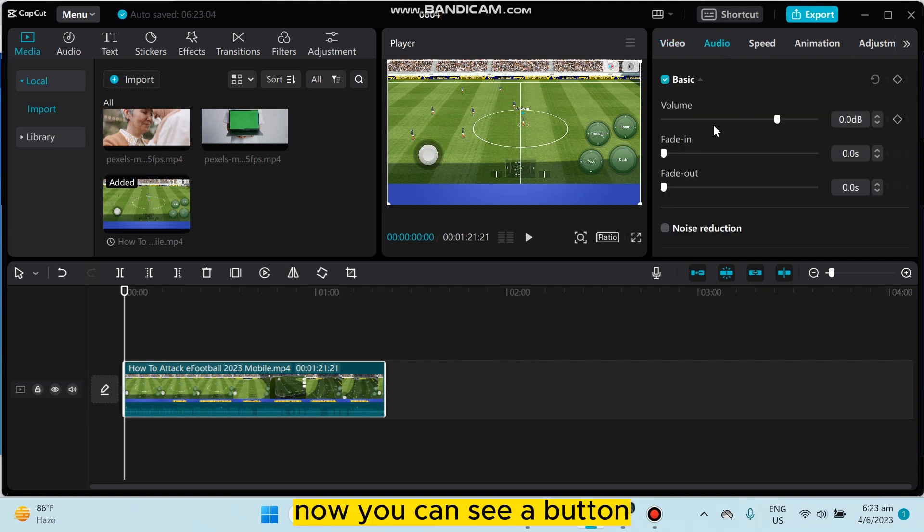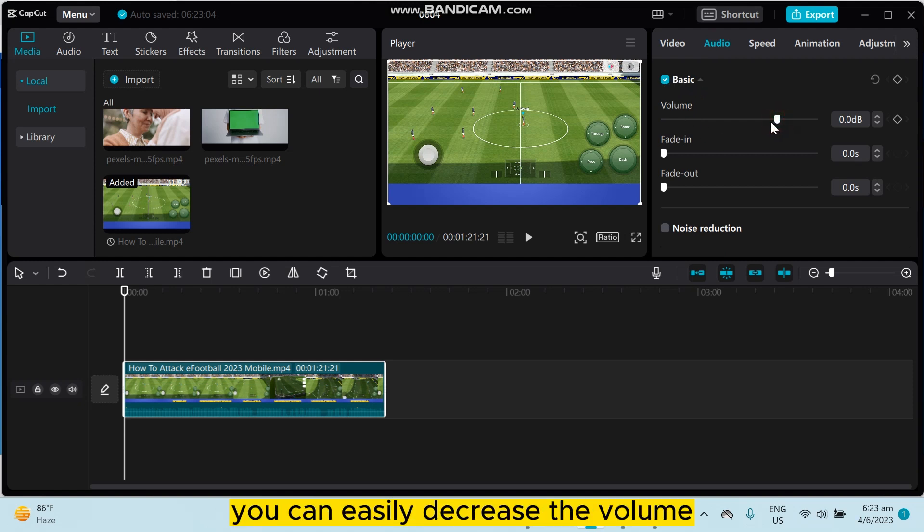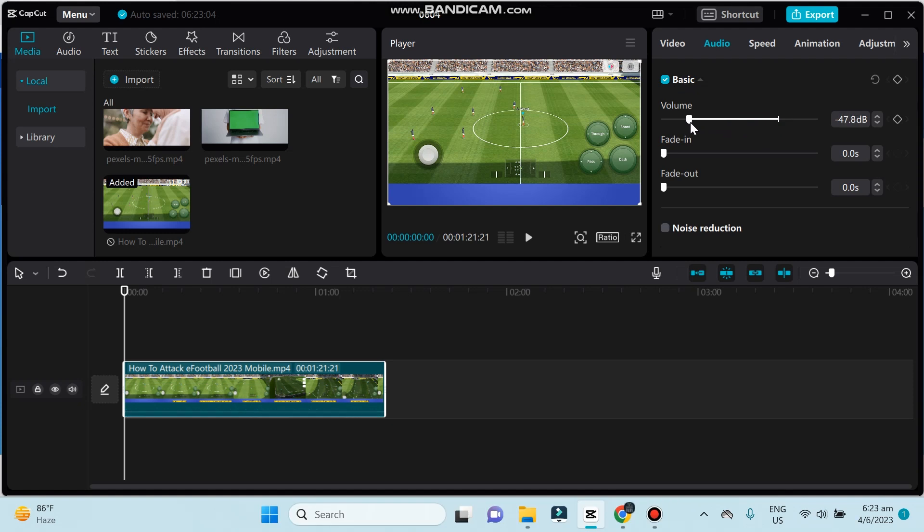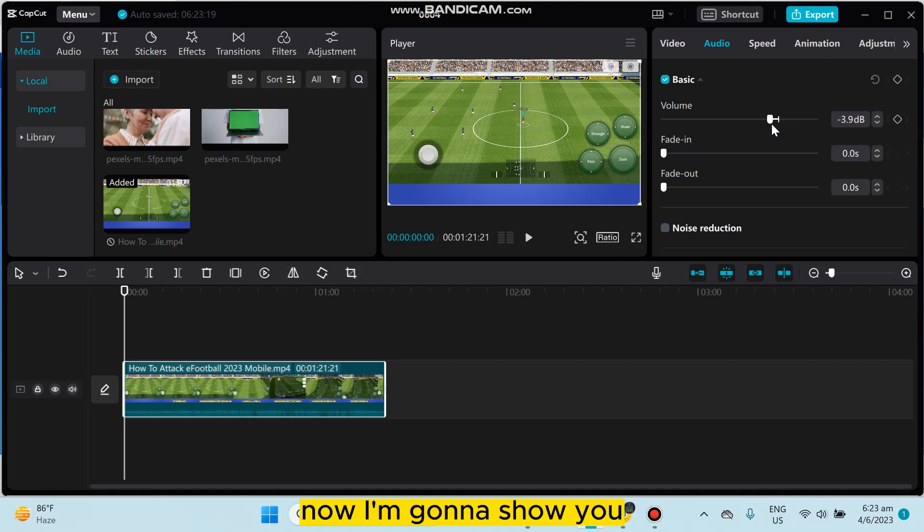Now you can see a button labeled volume under the section of basic. From here, you can easily decrease the volume up to your desired level, and this is how easily you can lower the volume.